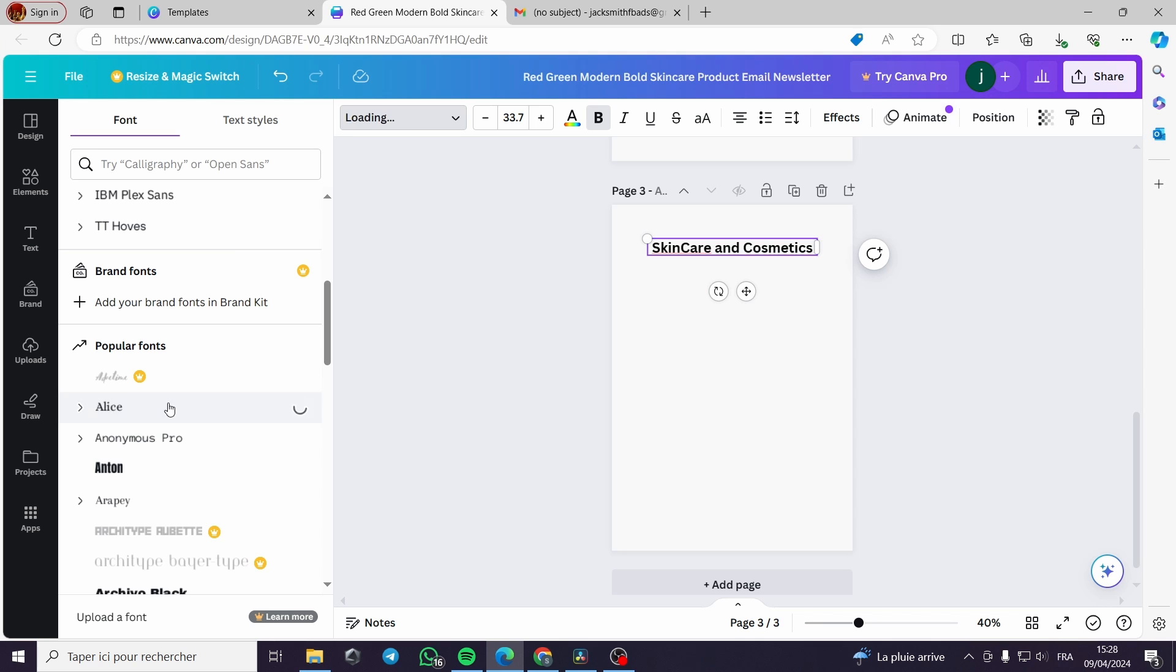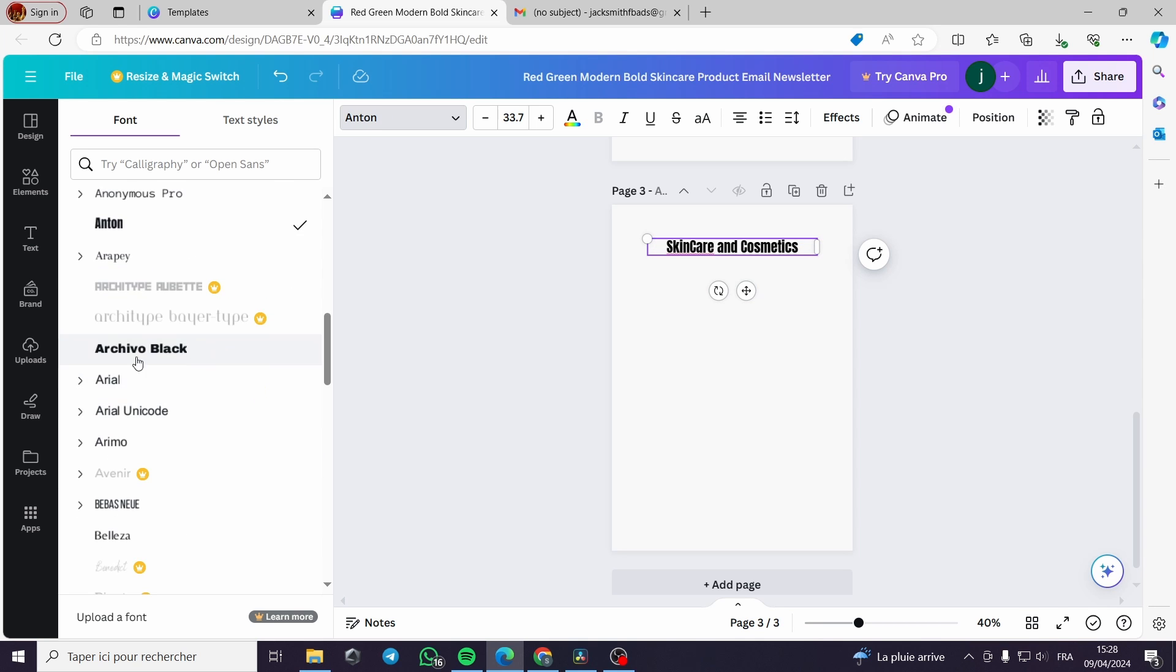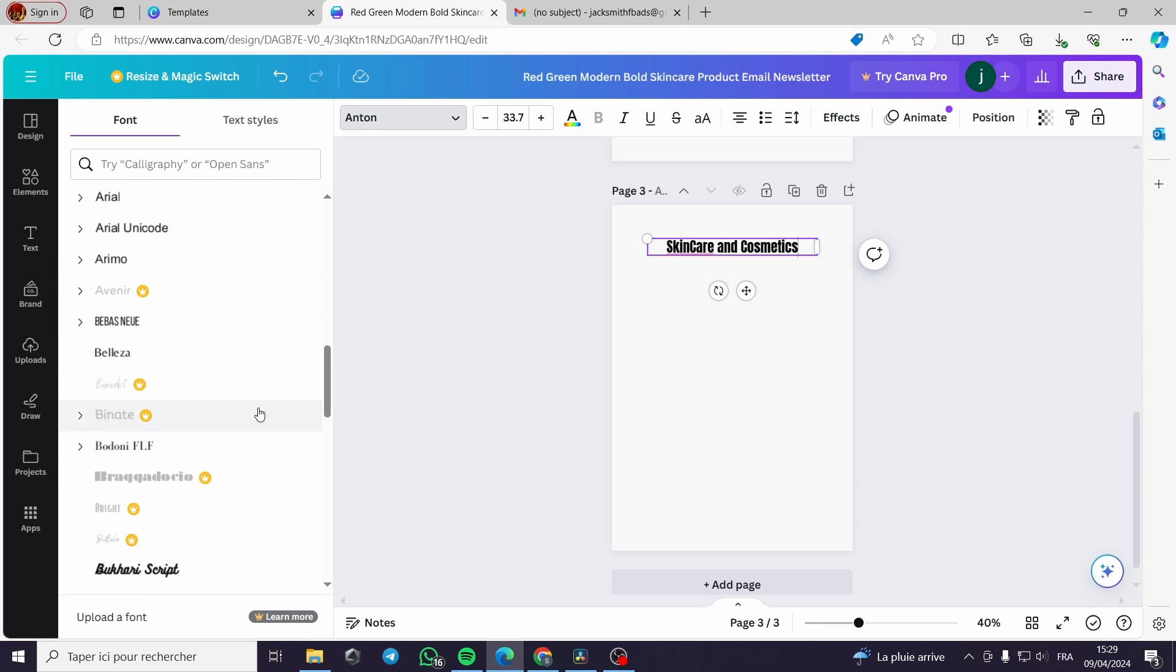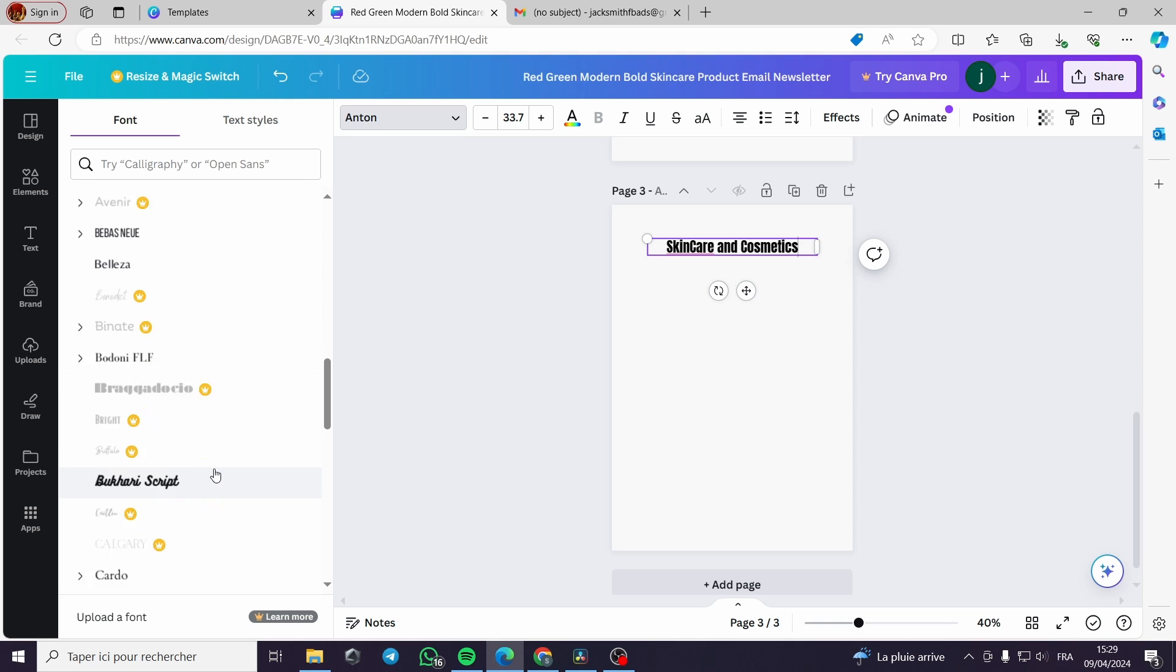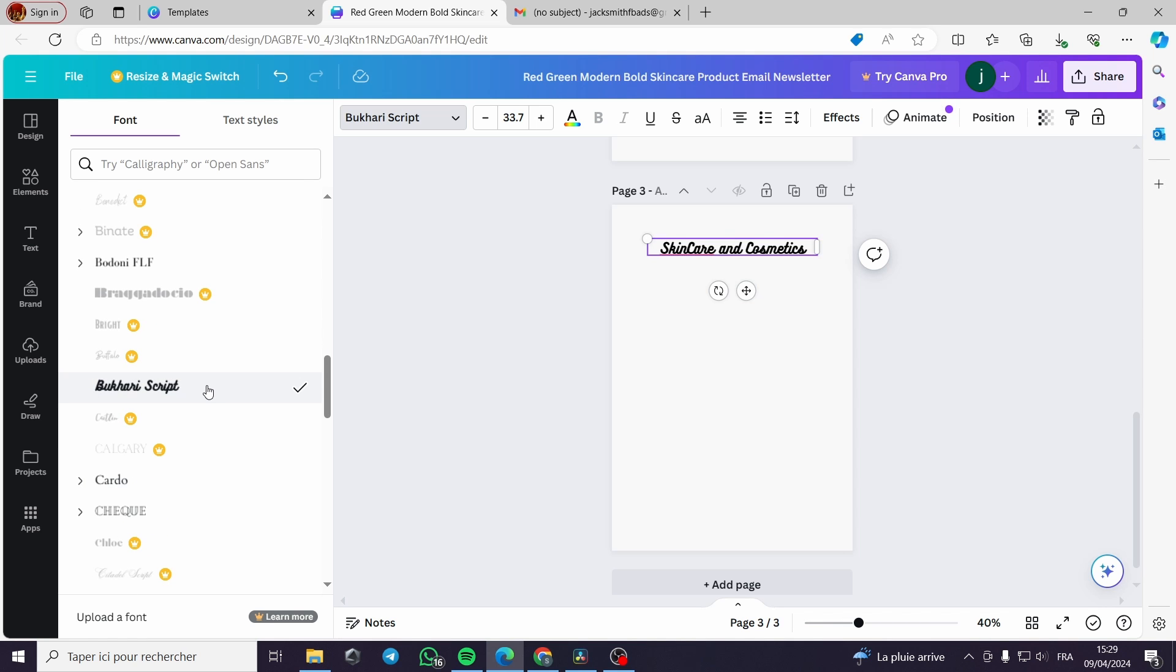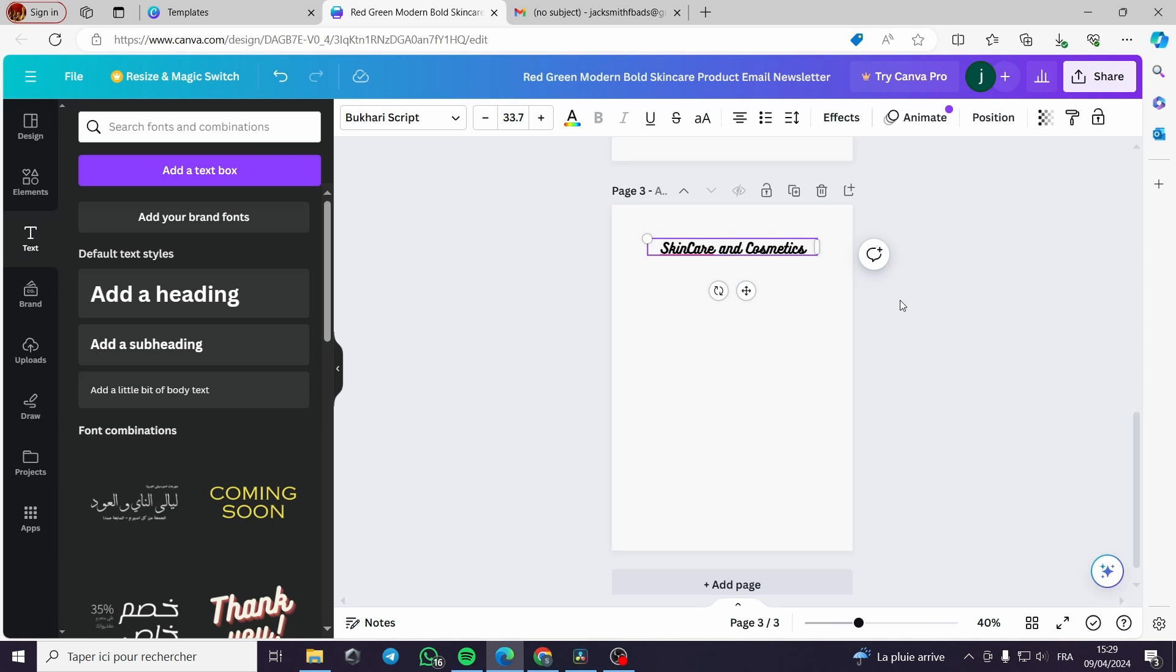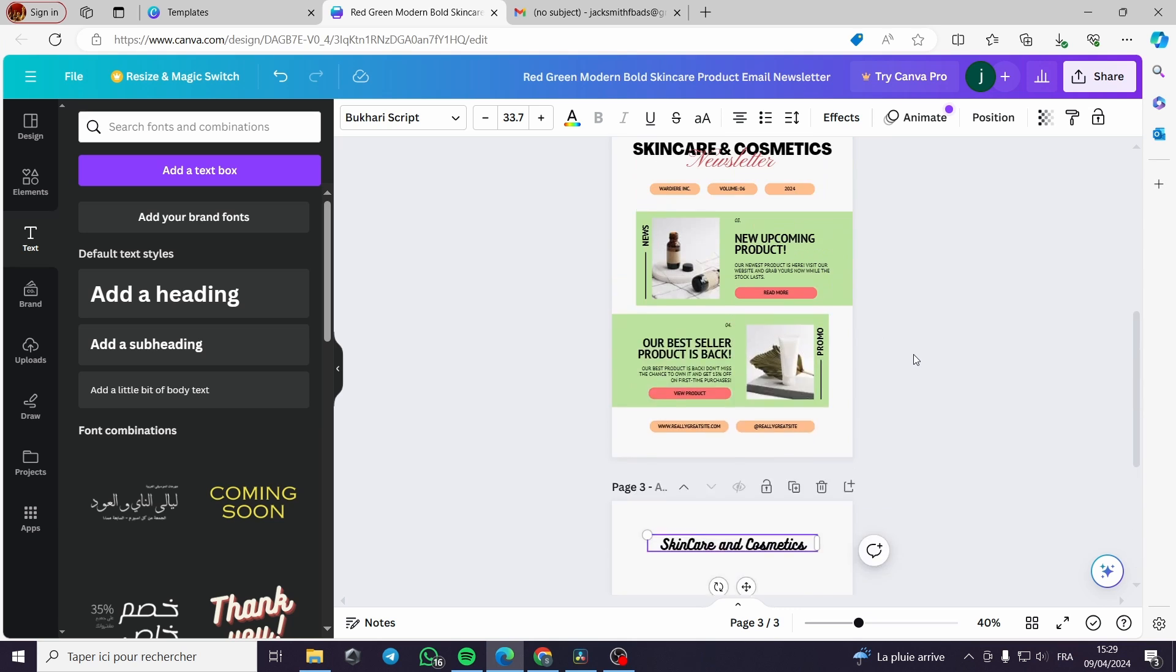Here you can edit and change your font. As you can see there are a lot of free and paid fonts. For us we will use the free ones.